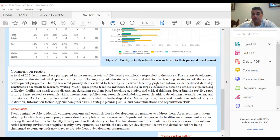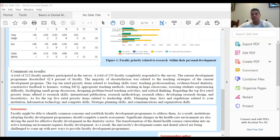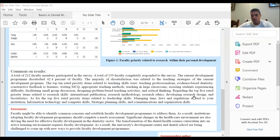Regarding teaching skills, the top priorities were: first, teaching professionalism; second, evidence-based practice; constructive feedback to learners; writing MCQs; appropriate teaching methodology; teaching in large classrooms; assisting students experiencing difficulty; facilitating small group discussion; designing problem-based learning activities; and critical thinking.